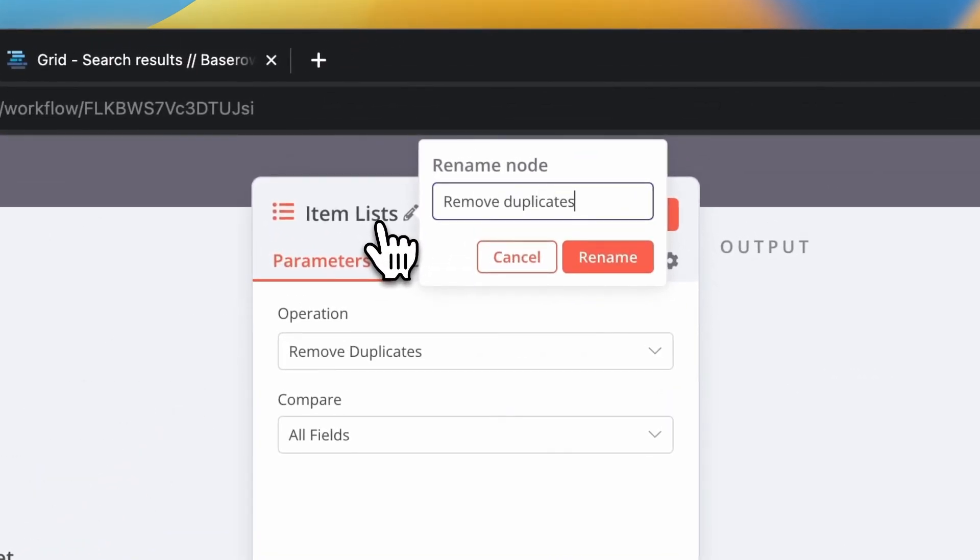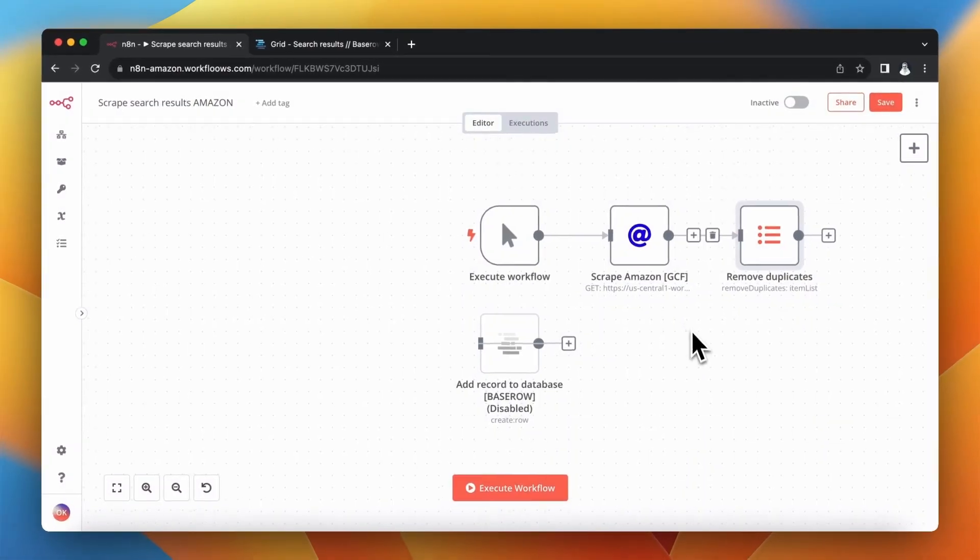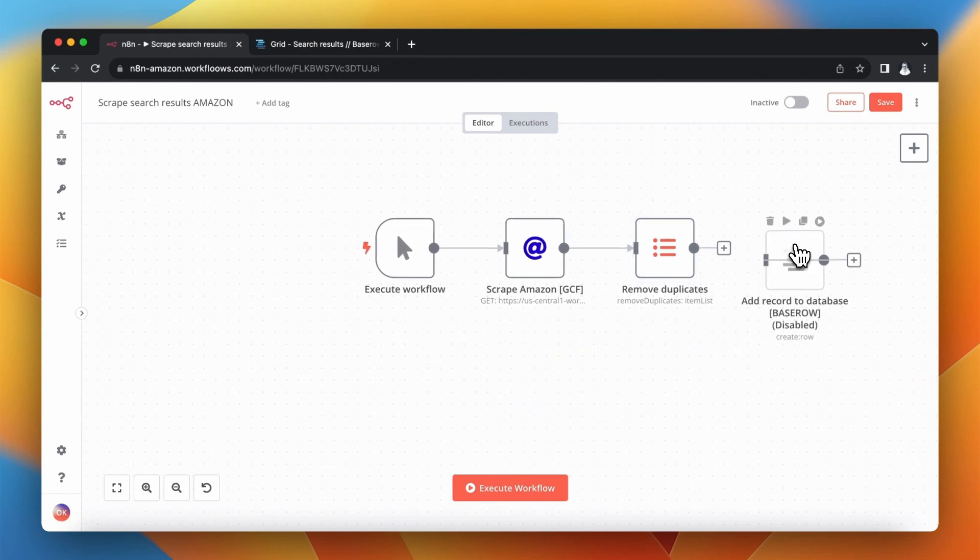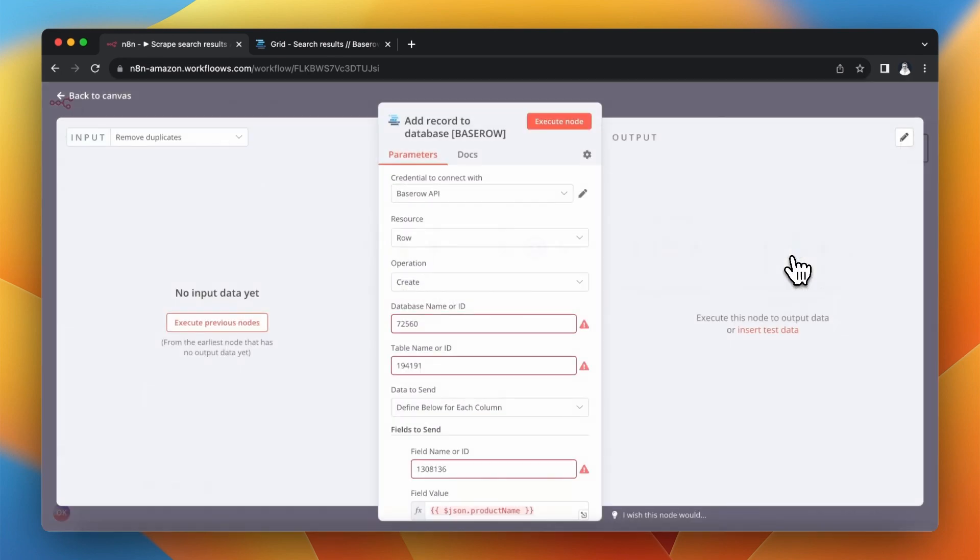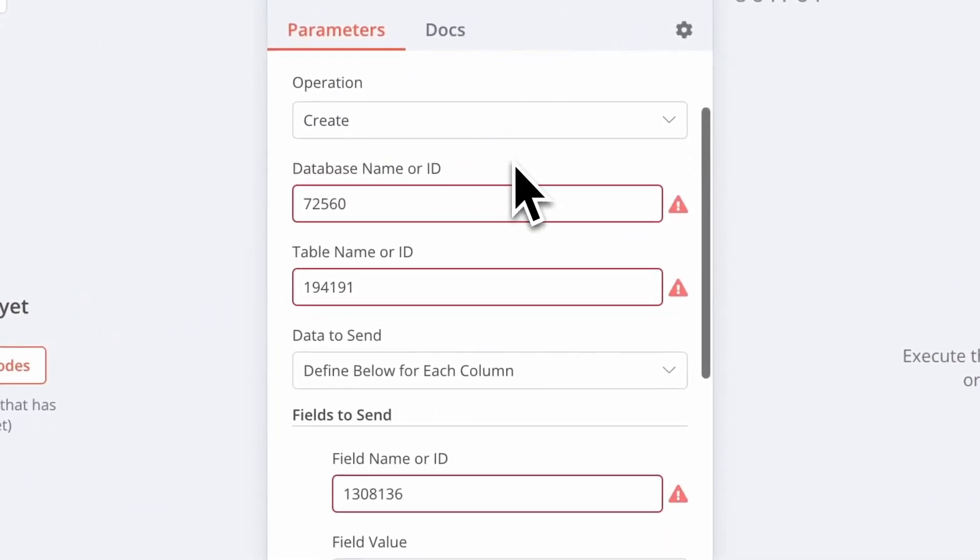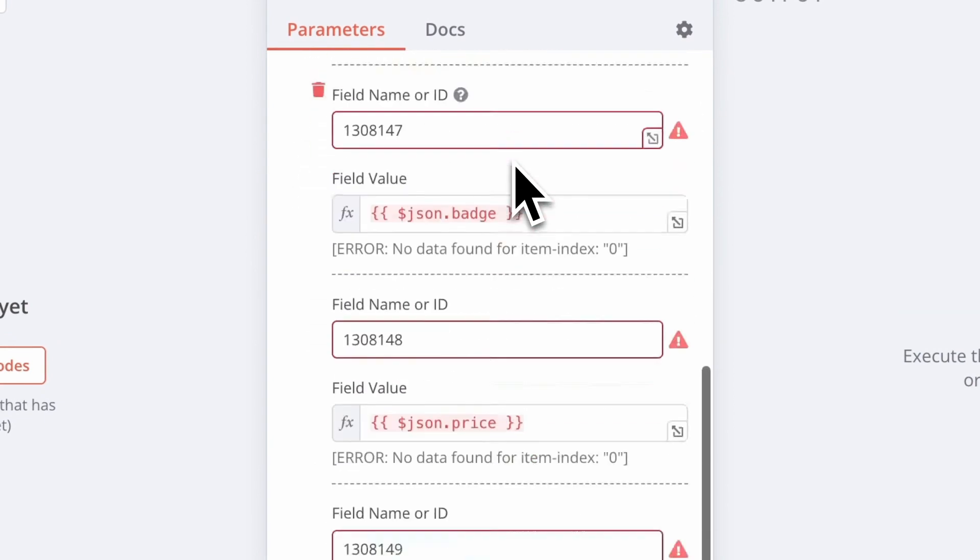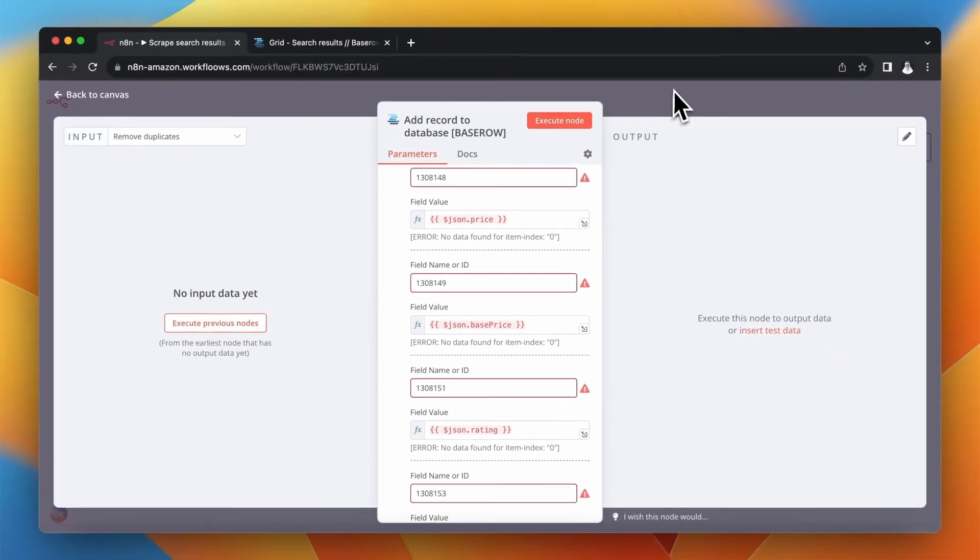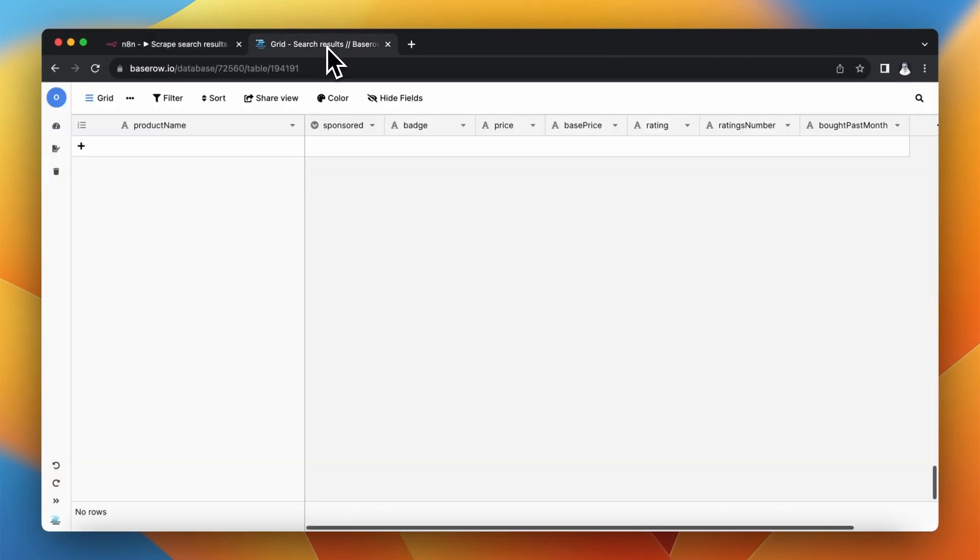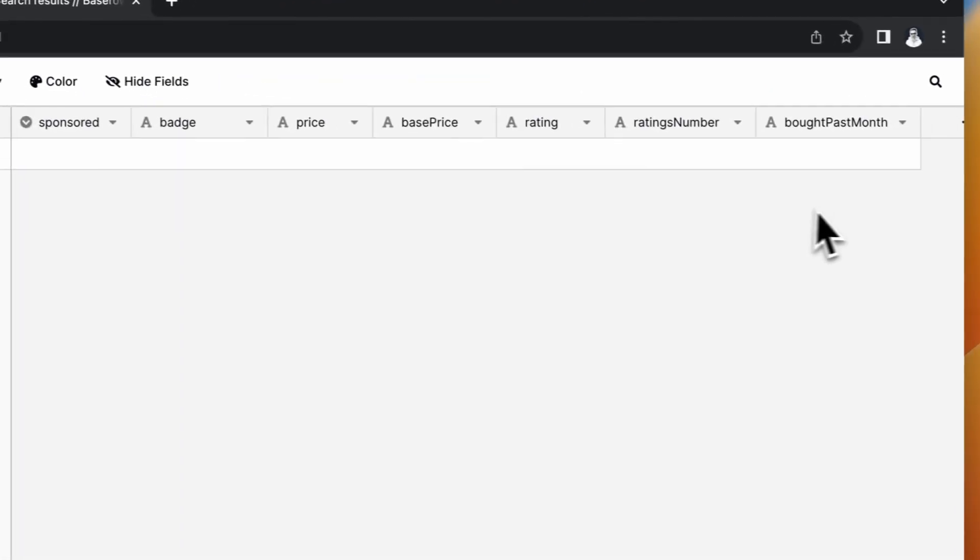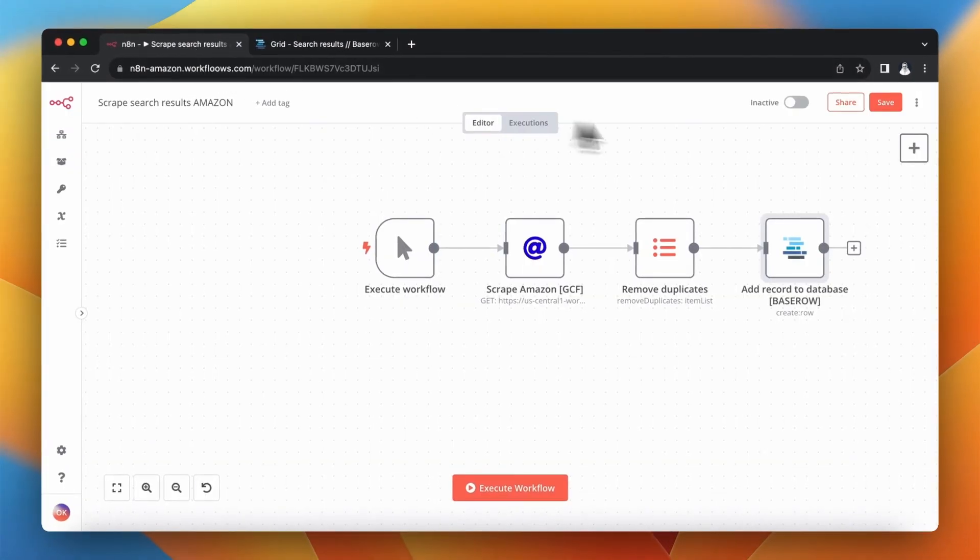Finally, I want to put all the scraping results into BaseRow database. So I have already prepared the BaseRow node in n8n and I have mapped all the fields from the scraping output into the specific fields in my database in BaseRow. So after execution of the workflow all information that has been scraped from Amazon should be stored in those specific columns.